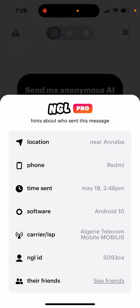People ask: what's the purpose of NGL ID then? It's not tied to anything, and you can't really find out what your friend's NGL ID is. As I understand it, the only purpose of NGL ID is that if you start receiving multiple messages from the same person, you can see that they all share the same NGL ID — so you can identify that it was one person who sent those three messages.